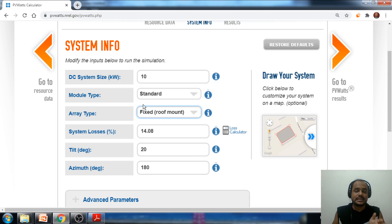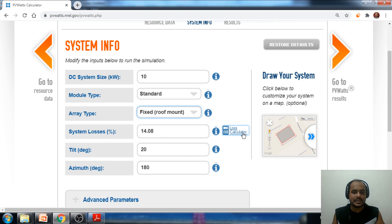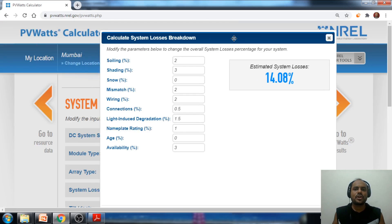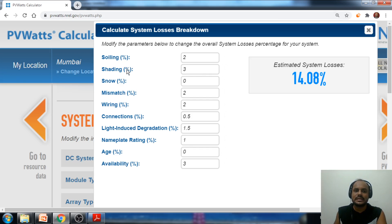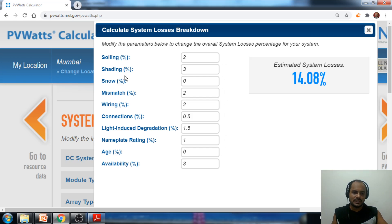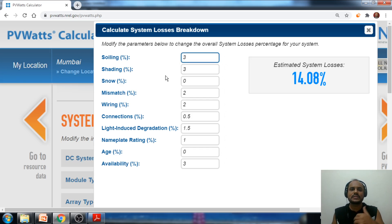Once we've entered the DC system size, module type, and array type, we need to specify the system losses. Clicking the loss calculator shows all possible losses. For soiling losses — dust accumulation on panels — I am taking 3%. In drier regions like Rajasthan there are more soiling losses, while in humid environments soiling losses are lesser. Shading losses, such as from trees casting shadows on the panels, I'm taking as 1%.